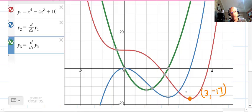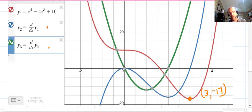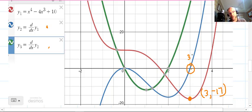The next point of interest on the original function is at (3, −17). Let's check if that is a turning point and determine its nature using both derivative graphs. The blue first derivative graph equals zero at x = 3, confirming it's a stationary point. The green second derivative graph has a positive value at that point, confirming it's a minimum turning point.